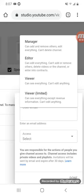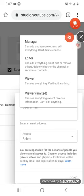Viewer Limited can see everything except revenue information and can't edit anything - so they can see everything except the revenue information. Damn, what the hell is going on?